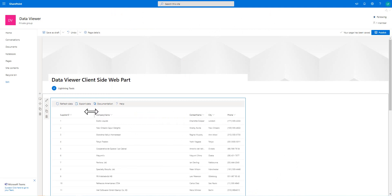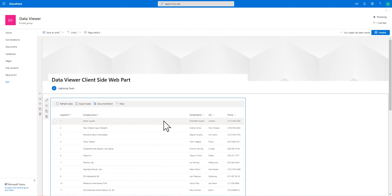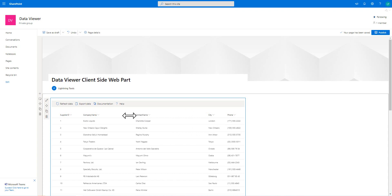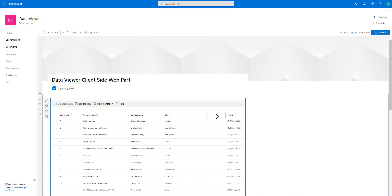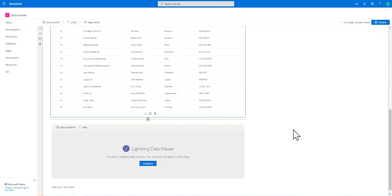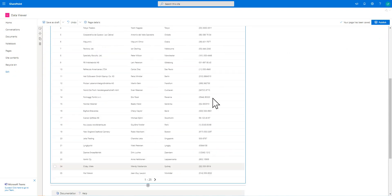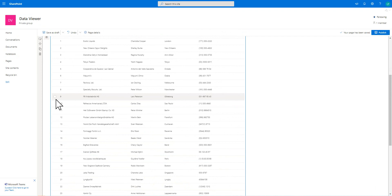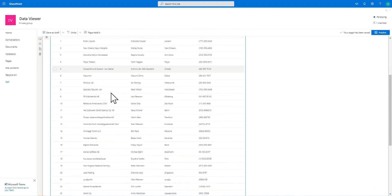Notice we've now got our data. You can readjust the columns depending on how you want those to be displayed. Notice we've got the pagination here with 25 suppliers per page, and also the ability to select rows as well.